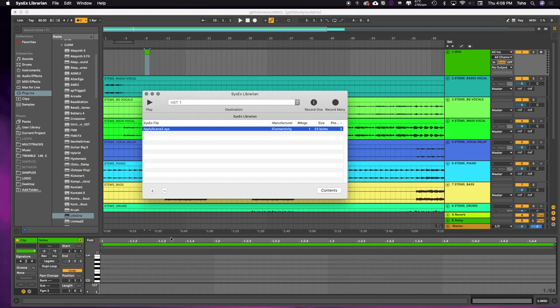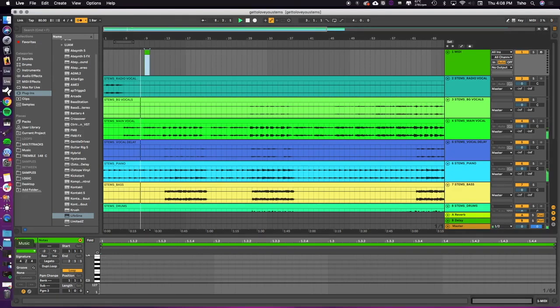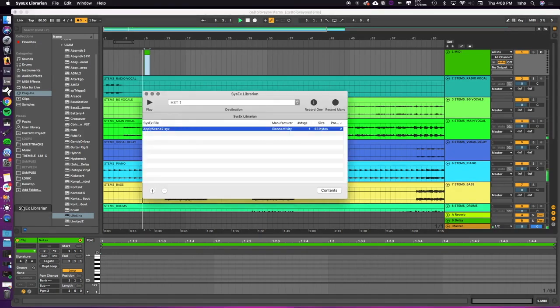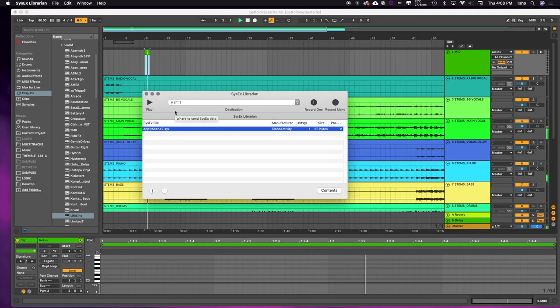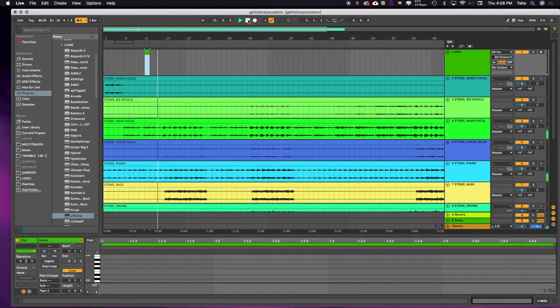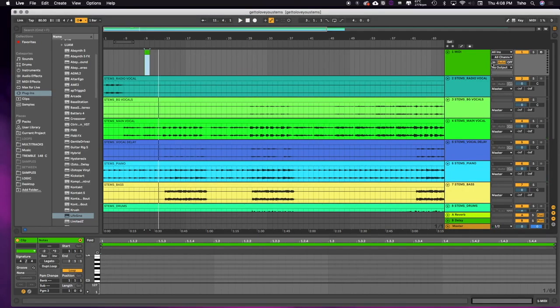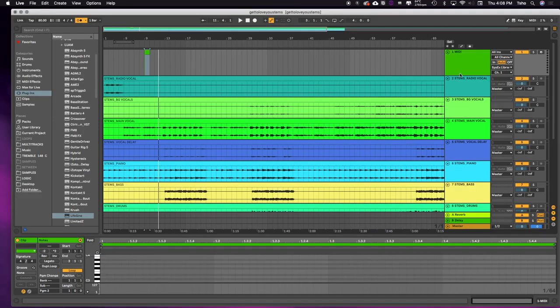So now if I actually go over and play this audio... still hasn't played yet. And the reason it hasn't played yet is because I haven't added the MIDI out. So the MIDI channel needs to go out to that SysX Librarian, and we can just send it to channel 1.